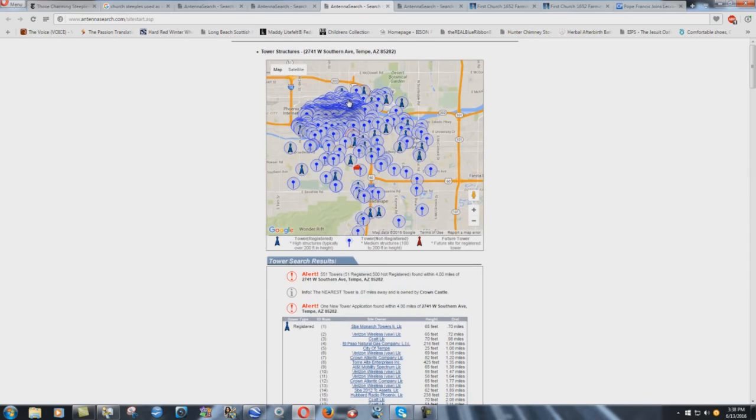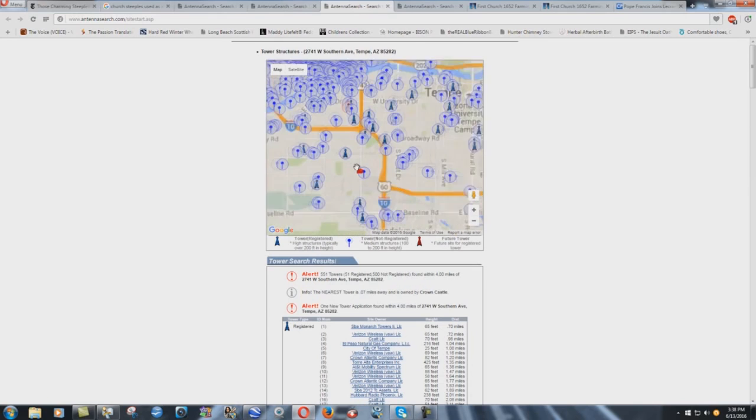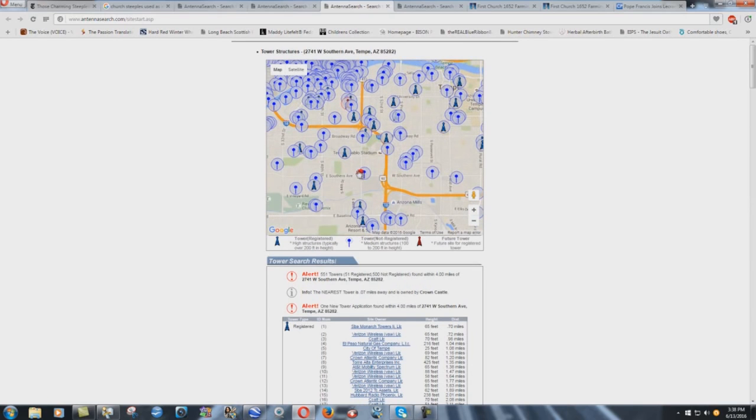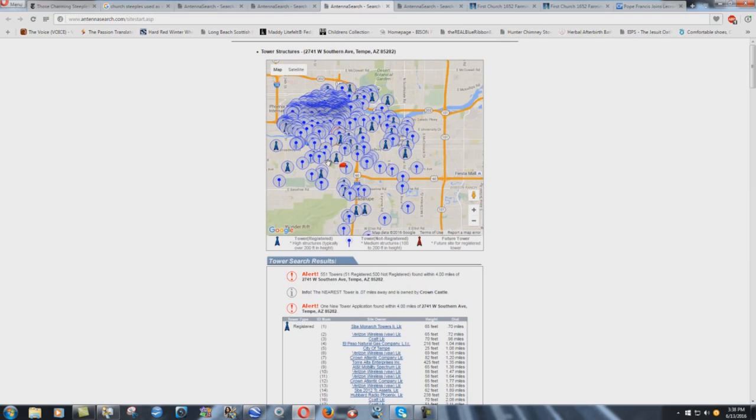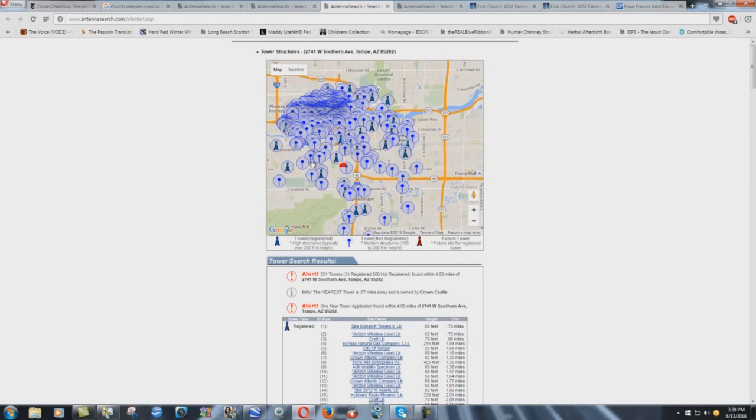But then I did an interesting one. I thought this would be interesting. Tempe, Arizona. This is where Anderson's Babel building is right in the middle there. And it's a rented building. He doesn't have a Babel building. But I just thought, man, you talk about control. Look at the tower results. You know, I mean, insane. 551 towers within four miles of Anderson's cult building. Look at, I mean, look at that. That is incredible. 551 towers.